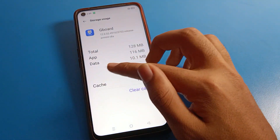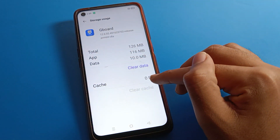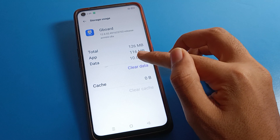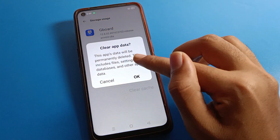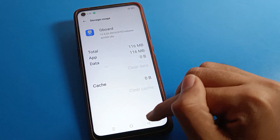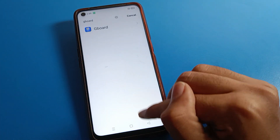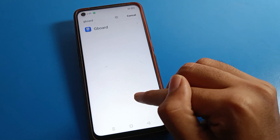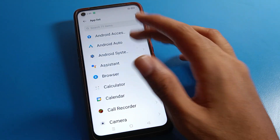Click on Usage Settings, then Storage Usage setting. First, click on Clear Cache, then click on Clear Data. After clearing data, you can use your Gboard on your Realme phone device without any problem.